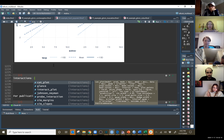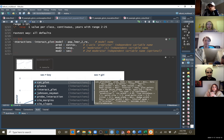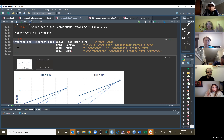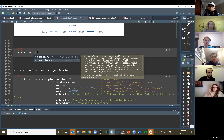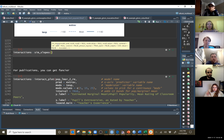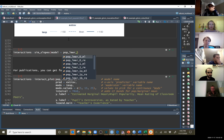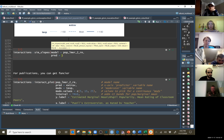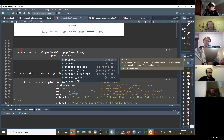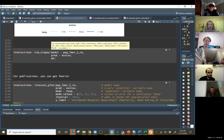We made this quick plot using the interactions package and the interact_plot function. Now we're going to use that same interactions package and ask it for the simple slopes. You give it the same type of information: the model is pop_lemur_2_RE — that's our final model. The main predictor we want the slope of is extroversion, and the moderator would be teacher experience.